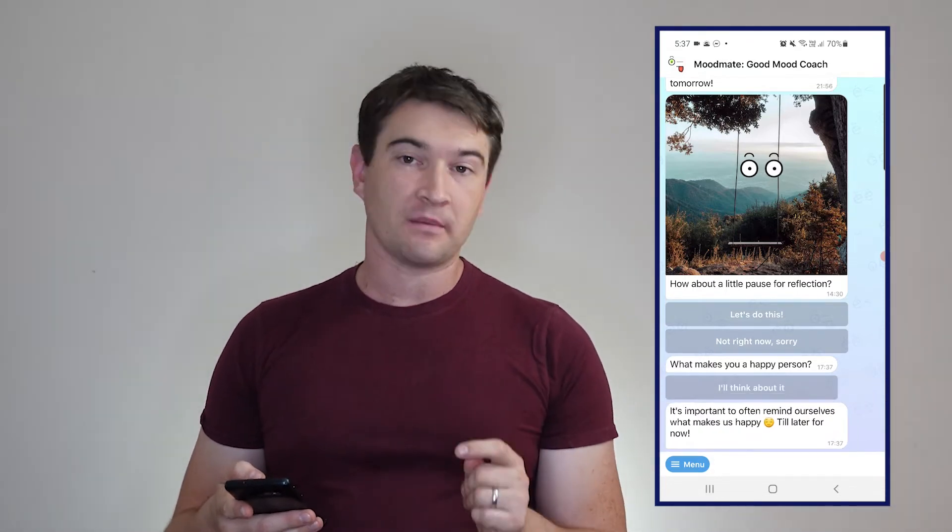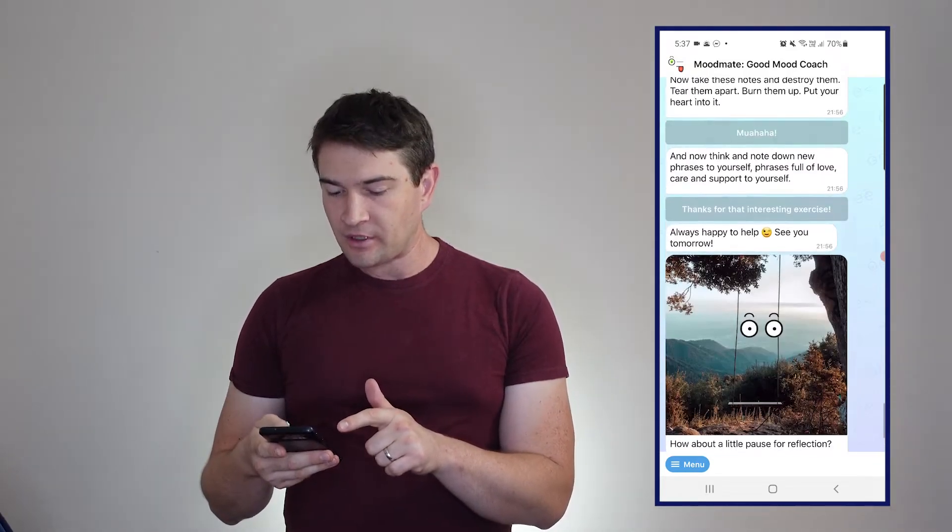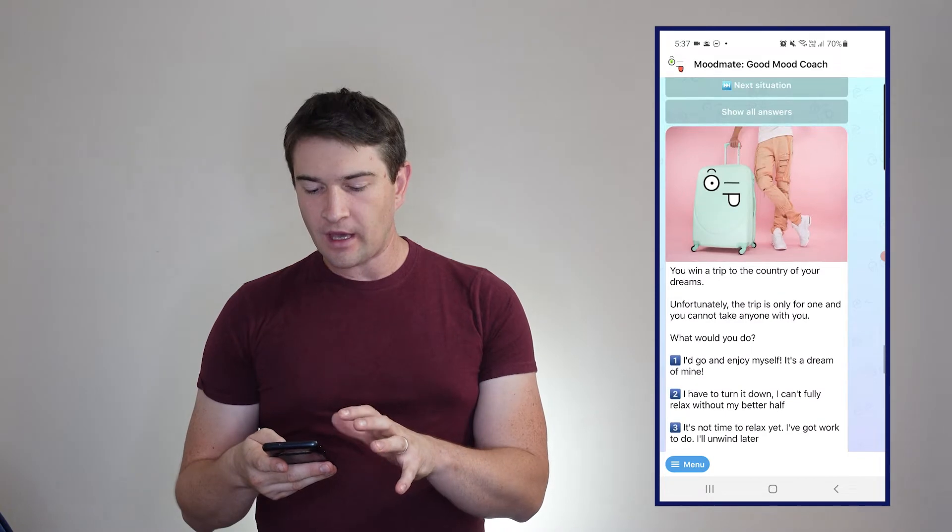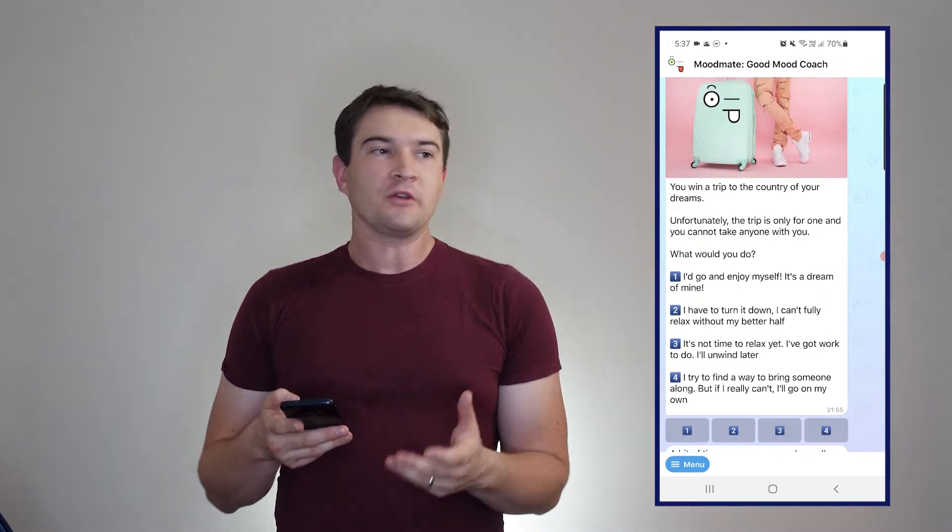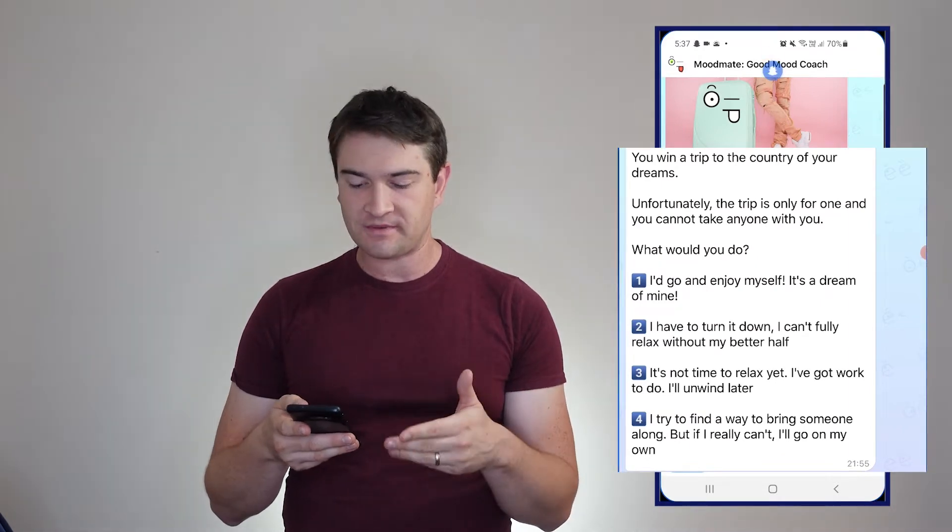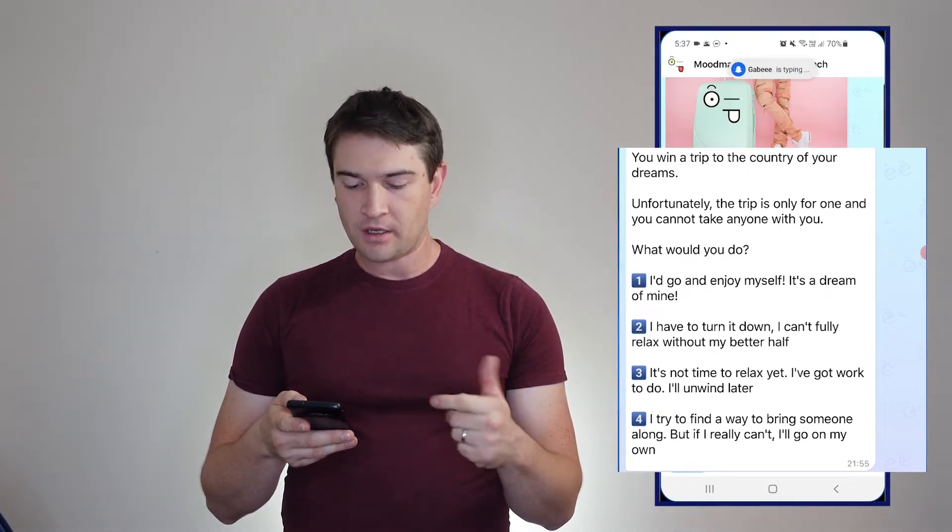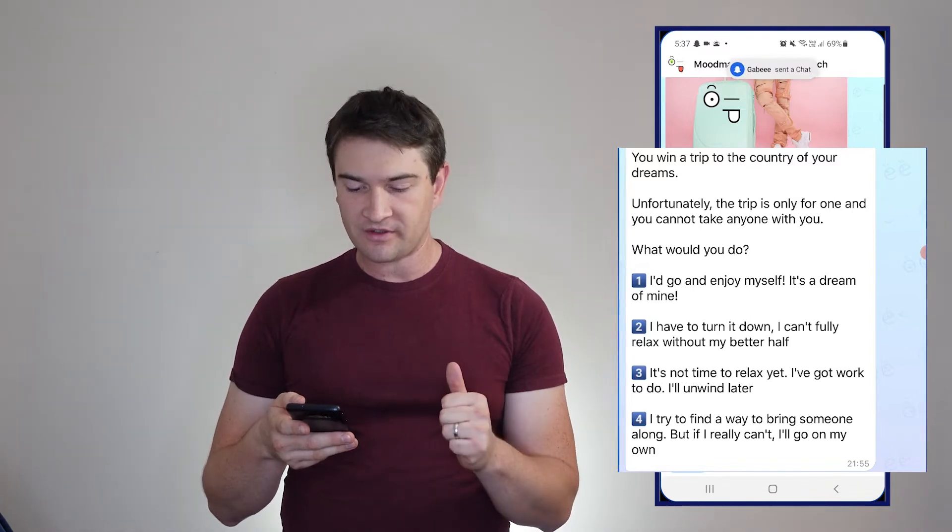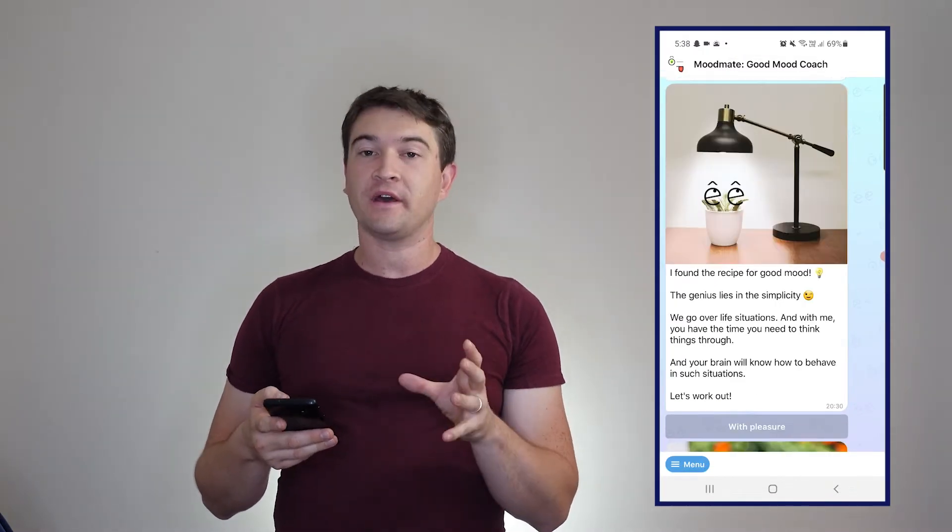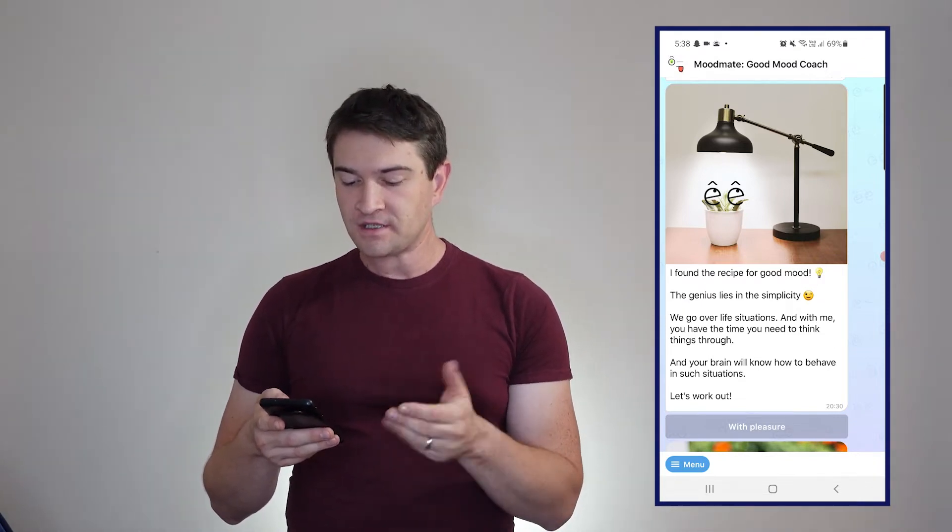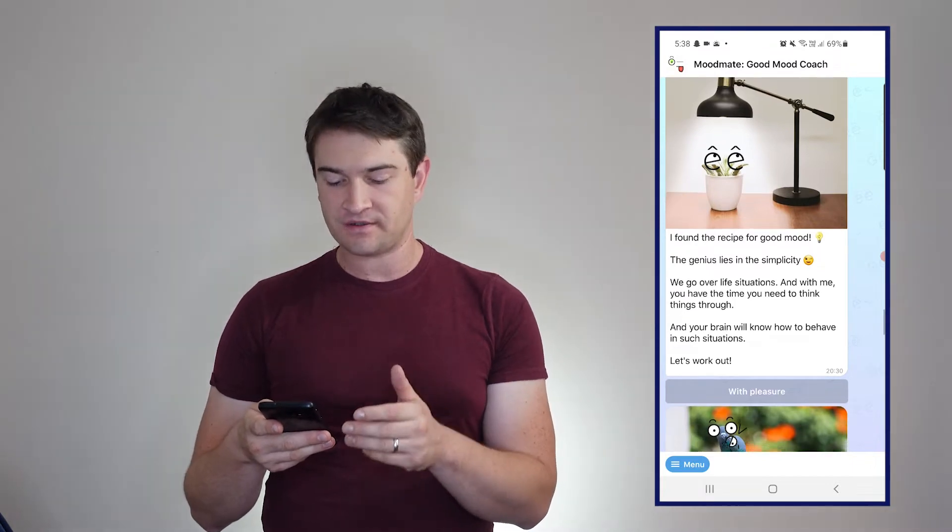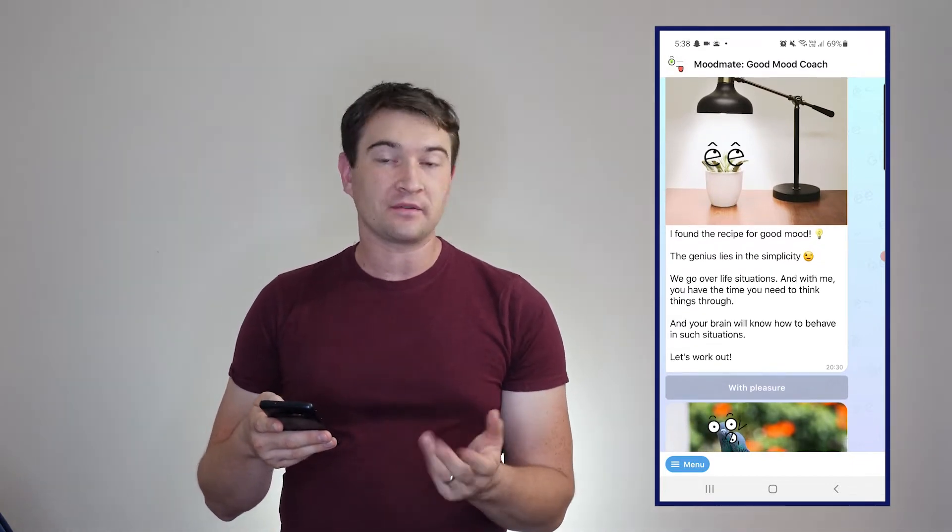That's just one of the brief little demos of what MoodMate does. As we go back up through our chat, these are the sort of things that most commonly come into it. You win a trip to a country of your dreams, unfortunately the trip is only for one and you can't take anyone with you. What would you do? I'd go and enjoy myself.